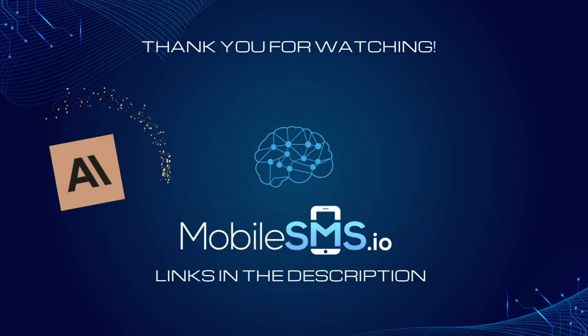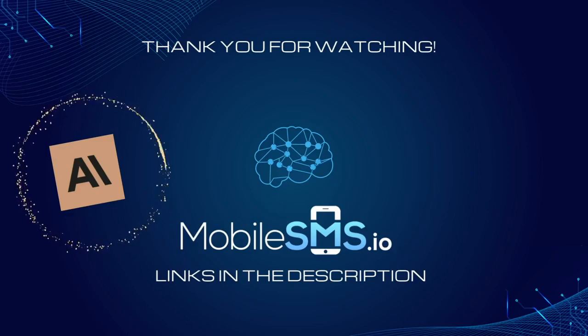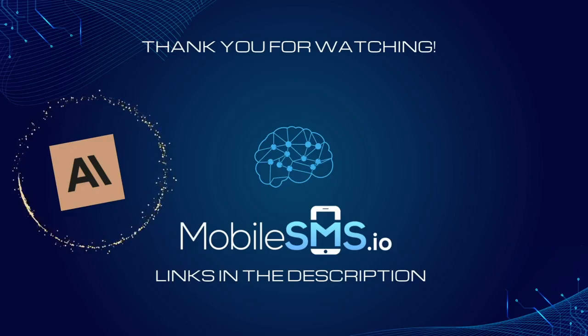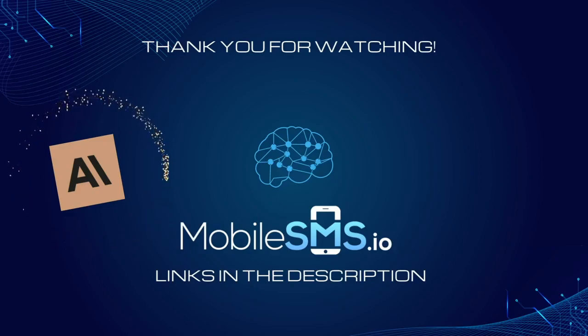MobileSMS.io allows you to pay via various methods such as Visa, MasterCard and cryptocurrency. You'll need to add some credits to get temporary phone numbers.